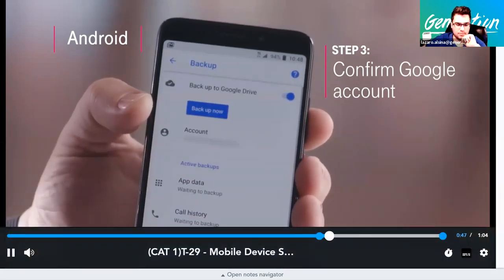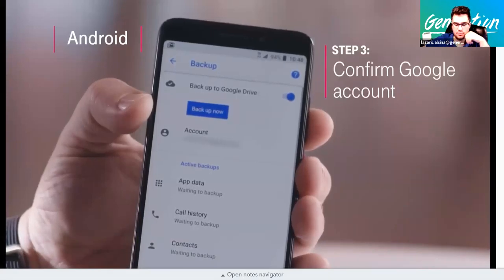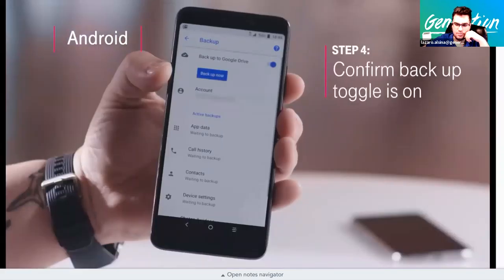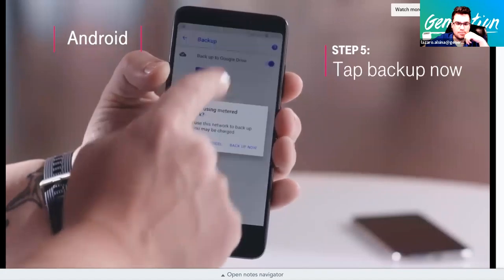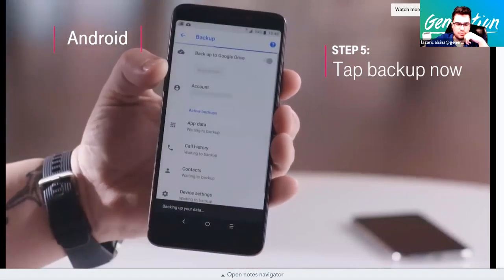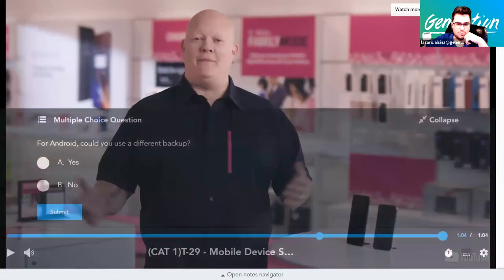To back up an Android phone to Google Drive: go to settings, find the backup toggle next to 'Back up to Google Drive,' make sure the toggle is on (to the right), then tap 'Back up now' and wait for it to complete.